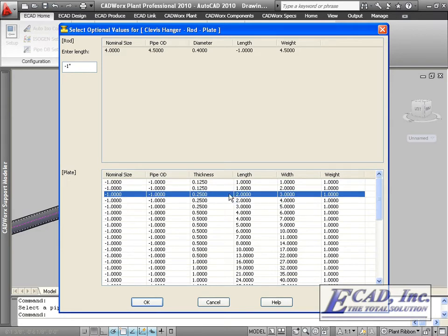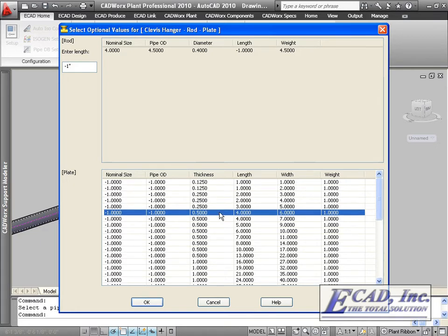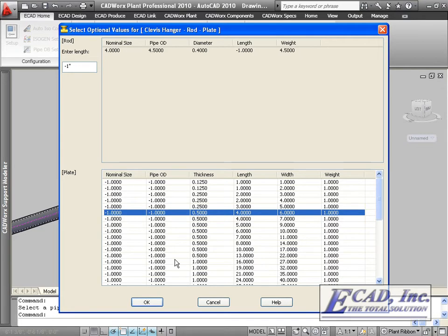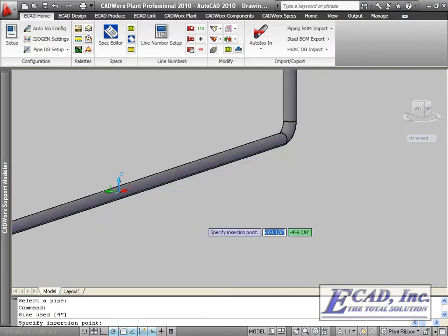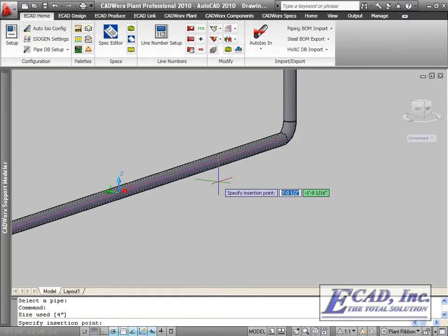For items with multiple sizes available, we are prompted to select from a list. The list contains the items and the available sizes for each item. Next, we are prompted for an insertion point.